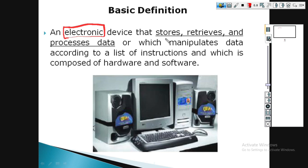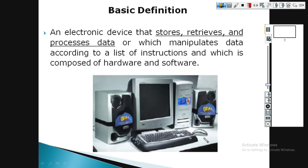Computer can process and store data. So here we have a particular definition of computer. Computer is a device. Computer has hardware and software. Hardware refers to the physical components such as the mouse, keyboard, speaker, monitor, system case and cabinet, and CPU.